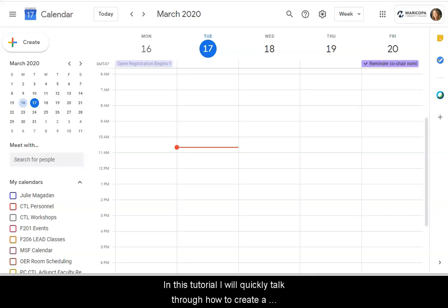In this tutorial, we're going to quickly talk through how to create a new WebEx meeting using our Google Calendar.